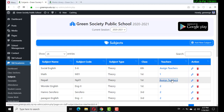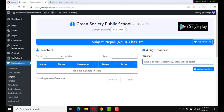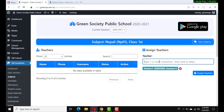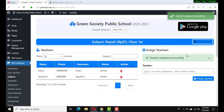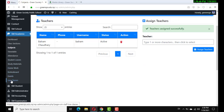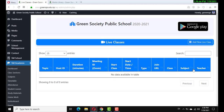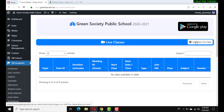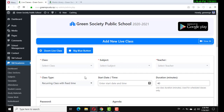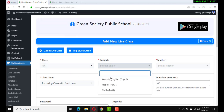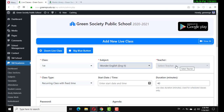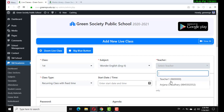For the next subject you want to add, you can repeat the same method. Now go to live classes. No data — then add a new live class. When you add a live class, select the class and then the subject. Under English, the assigned teacher will display here.